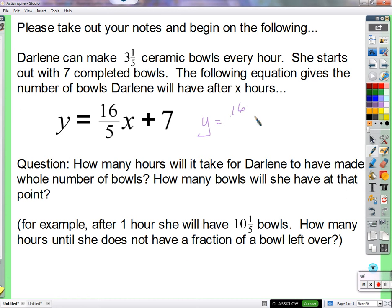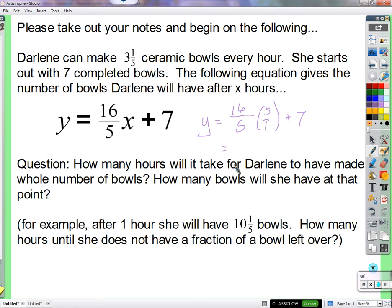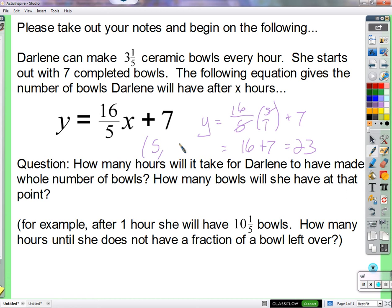So y equals... you just plugged the number into the equation, spending less time thinking about the situation itself. You're just like, it's an equation, give it right to me. And so you came up with how many bowls? 23. We've got 5 divided by 5 — 5 divides 5, we get 1 — and we have 16 plus 7, which is 23. So after 5 hours, we'll have 23 bowls.